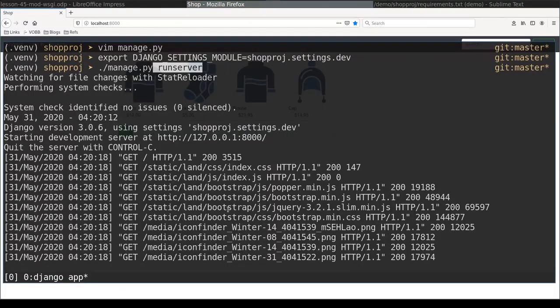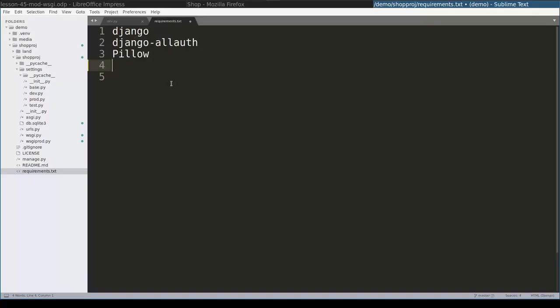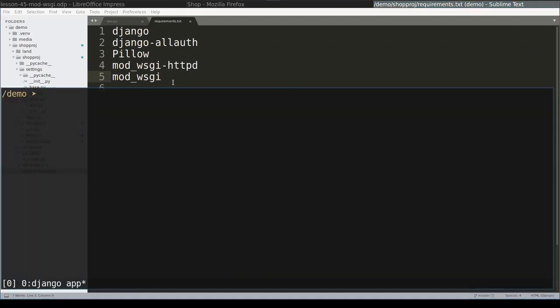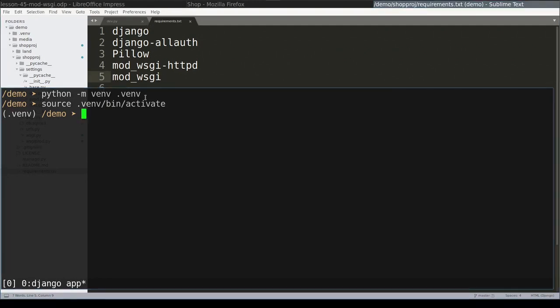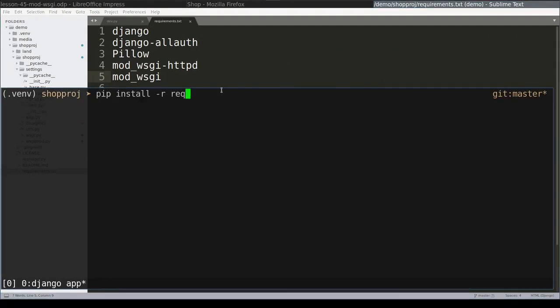So first I'll stop my development server. I'll add these two packages. Then I'll create a new Python virtual environment. Activate it. And inside this activated Python virtual environment, I will install all these packages using pip install command.